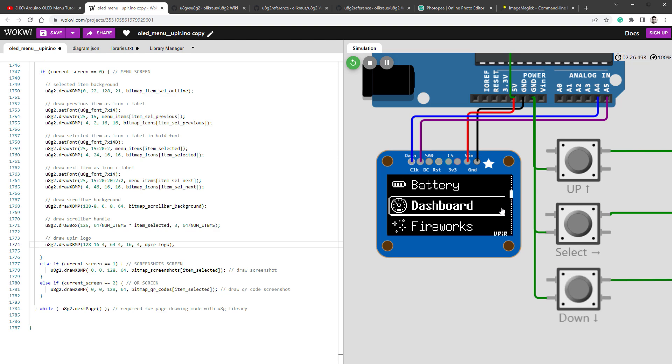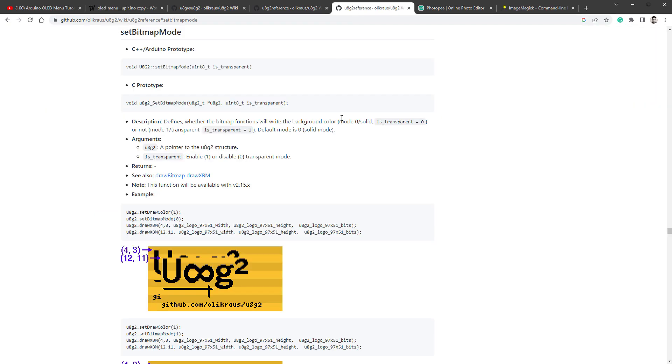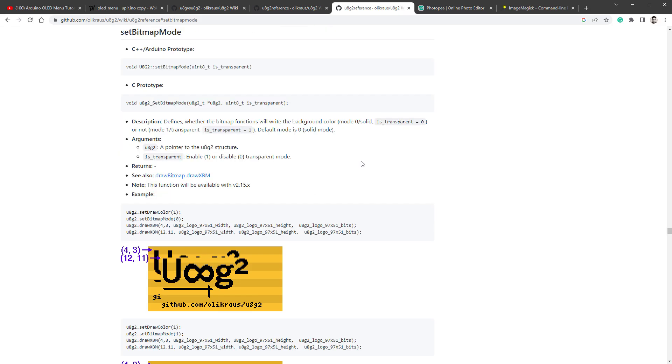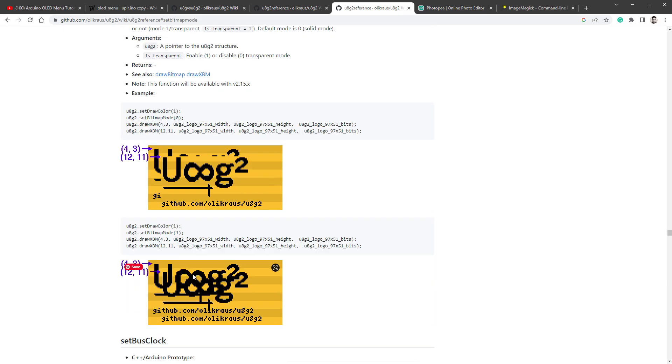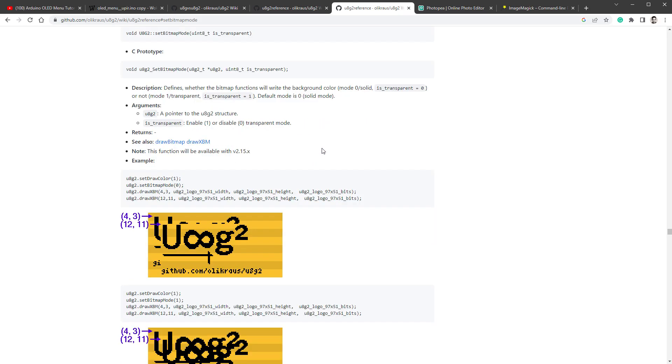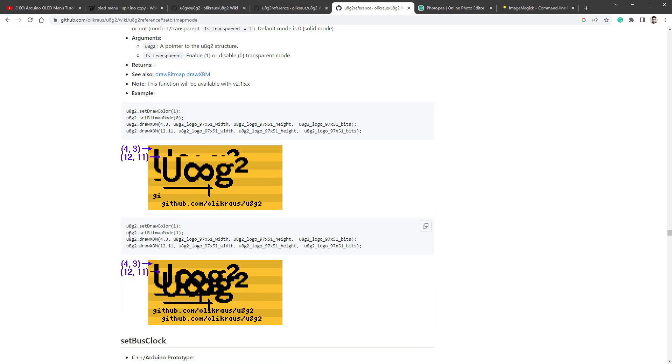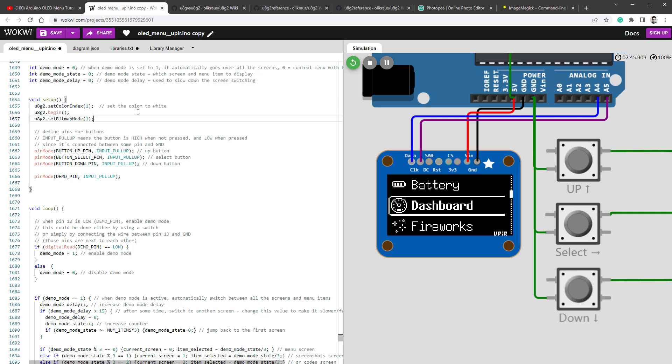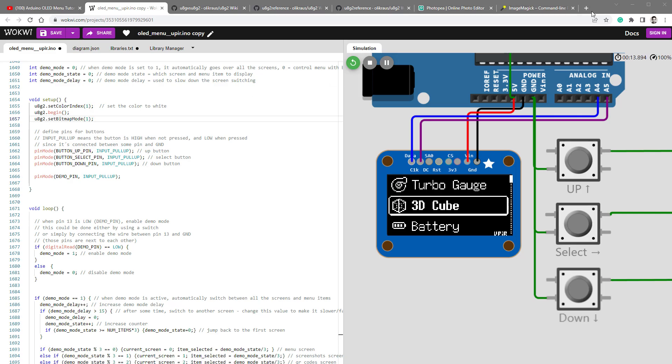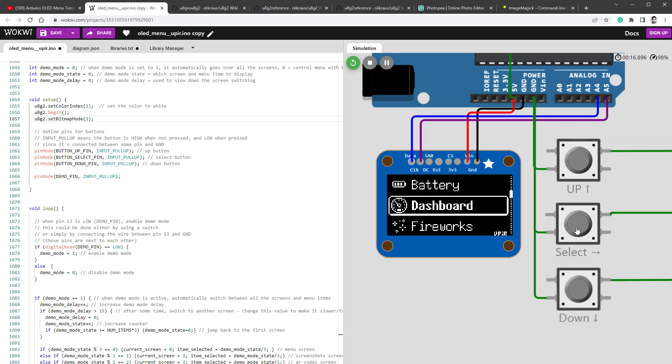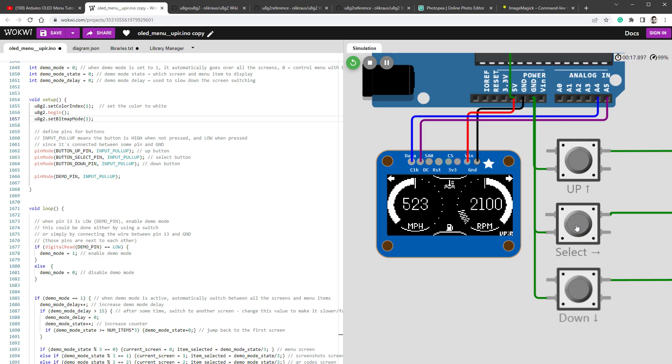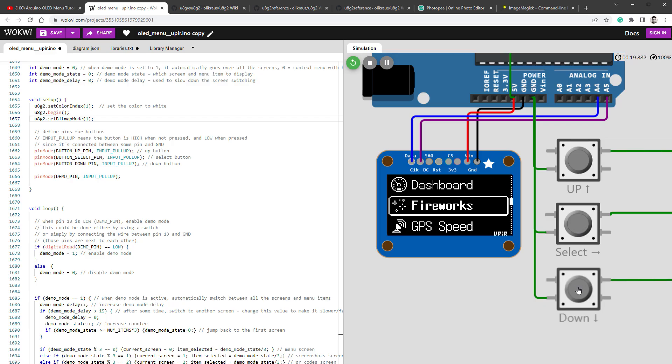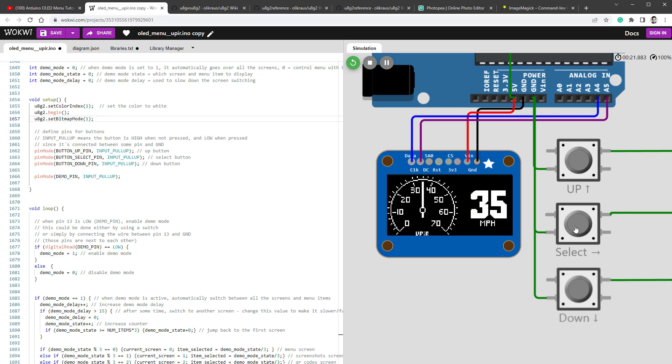And what's happening is that the scroll bar is actually being drawn over the selected item background. And by default, in the U8G2 library, the images are drawn non-transparent, like this. So in order to draw transparent images like this, we have to set the setBitmapMode to 1. So I will copy this example and paste this into the setup function, like so, and restart the simulation. And you can see that now also the outline of the selected item is visible all the way to the right side. The screenshots also look fine, so I think it's time to move to the real Arduino and test it on the real display.